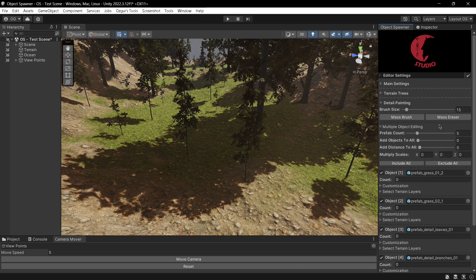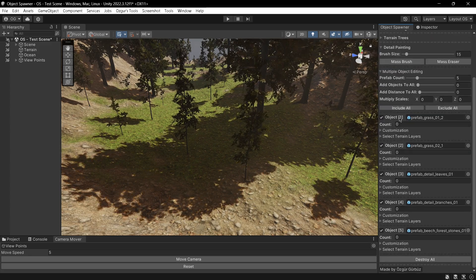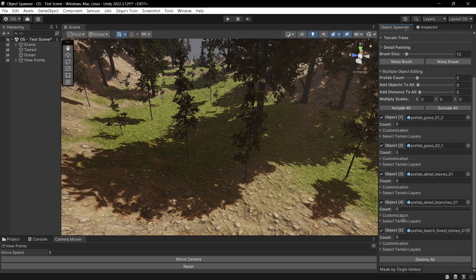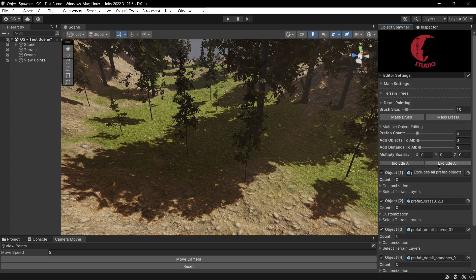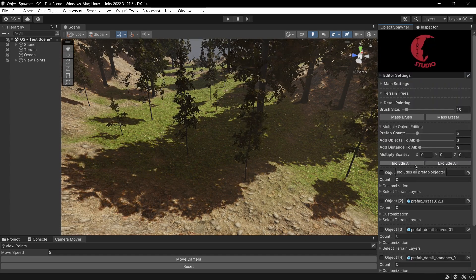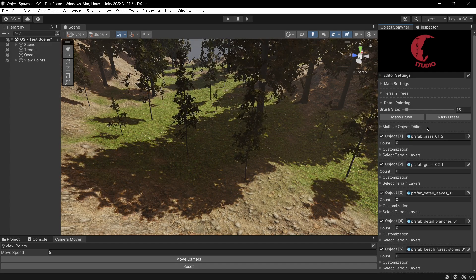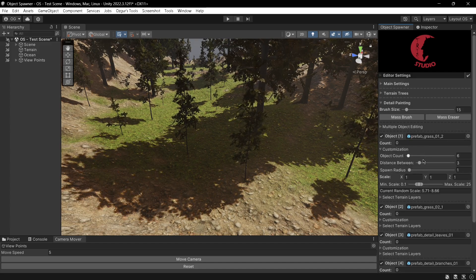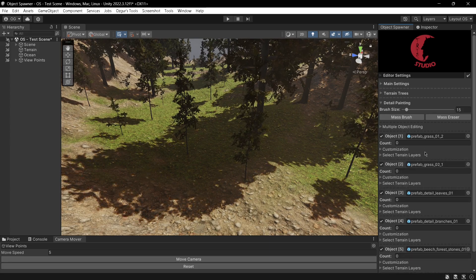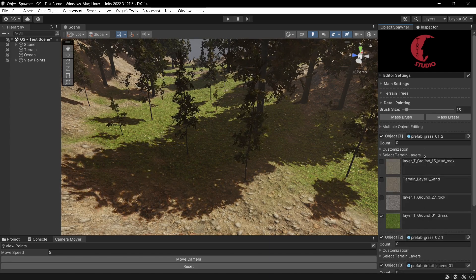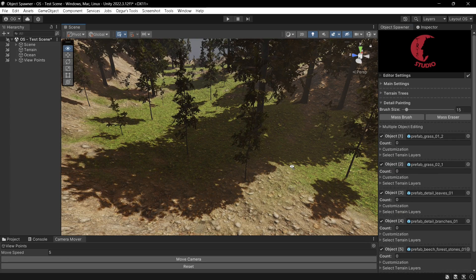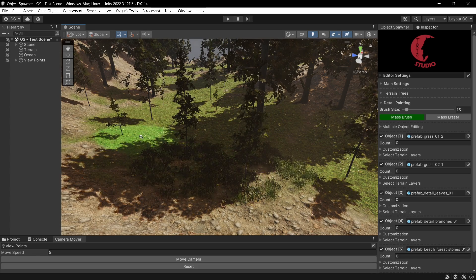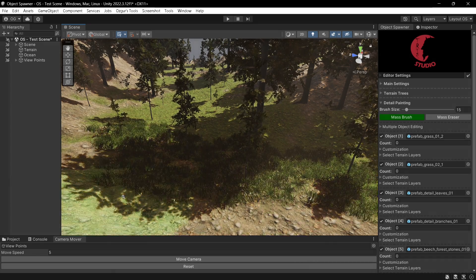In this demonstration, I'll use five pre-customized detail objects. Their object count, distance between spawn radius, scale, and select terrain layers options are predetermined. I'll start painting over the terrain to show how the predetermined rules work.